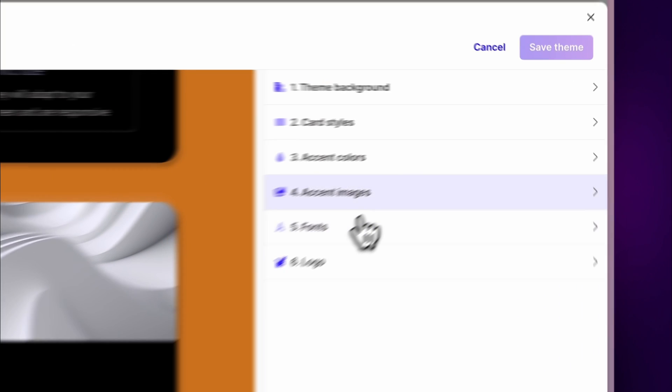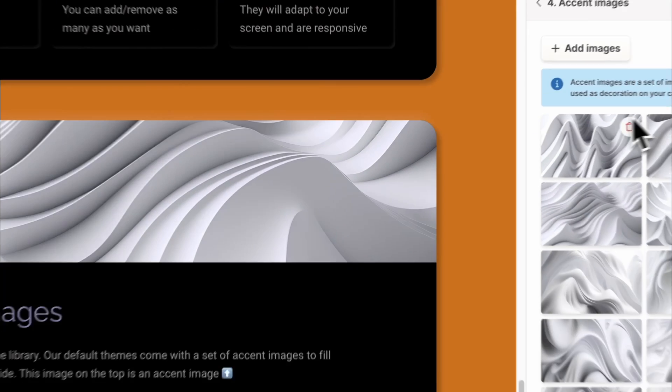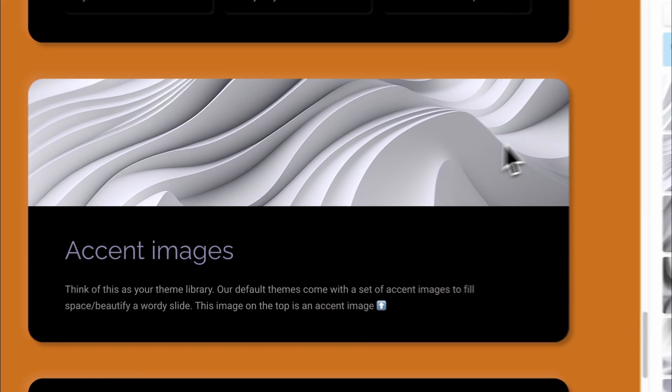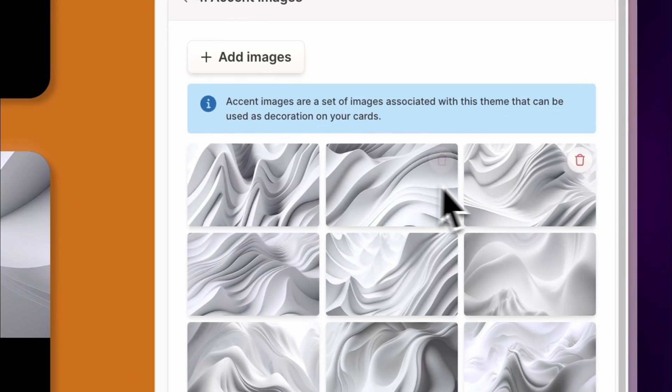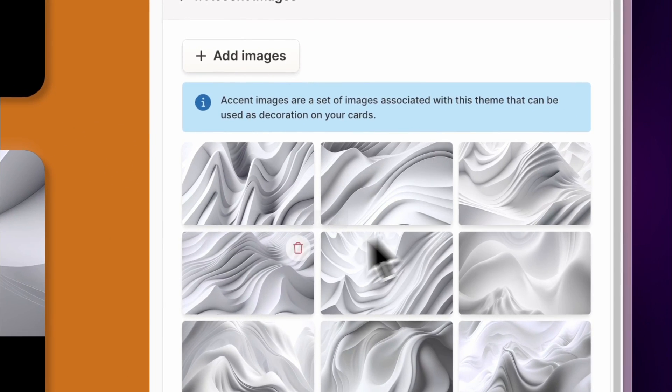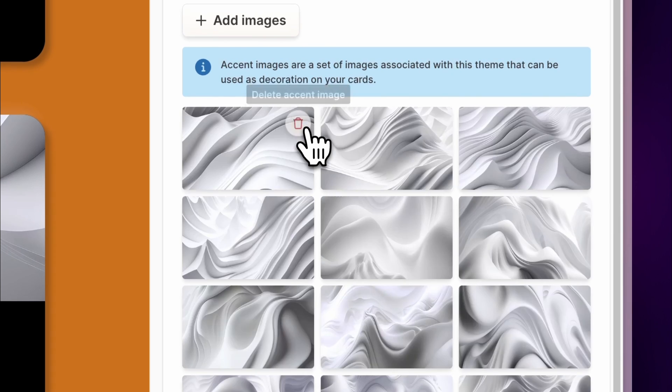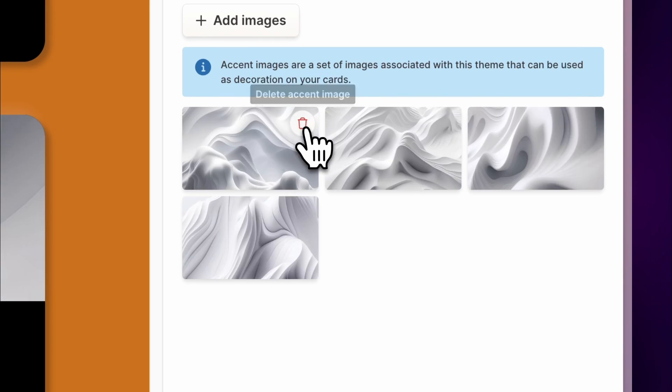Accent images. Accent images are a set of images that can be used as decoration on your cards. If you chose a default theme as a starting point, you will see a set of pre-populated images. You can easily delete or replace them if you want.